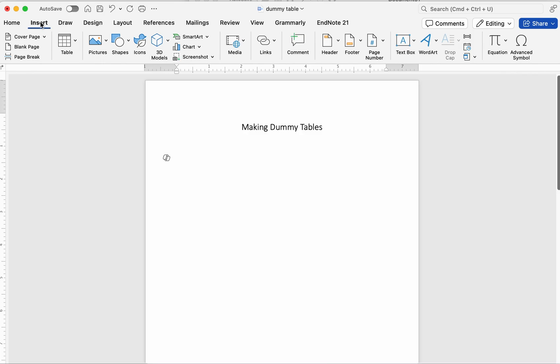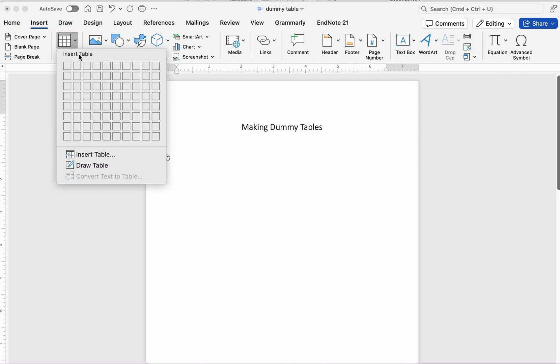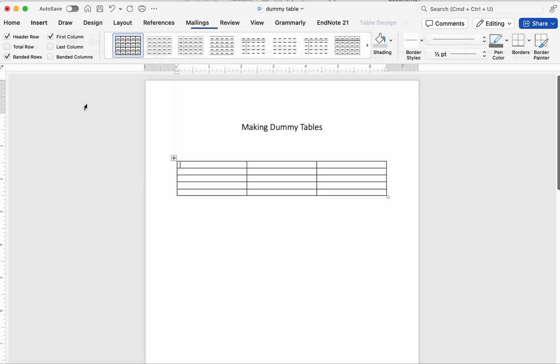First, open Microsoft Word. Go to Insert, then click Table and select number of rows and columns. For this example, we will select three columns and five rows.